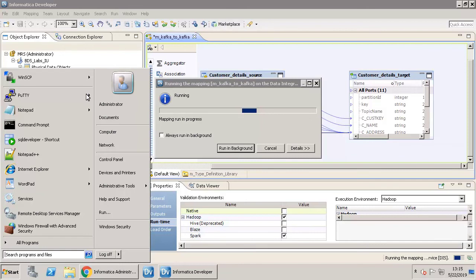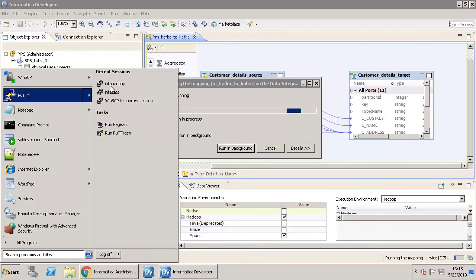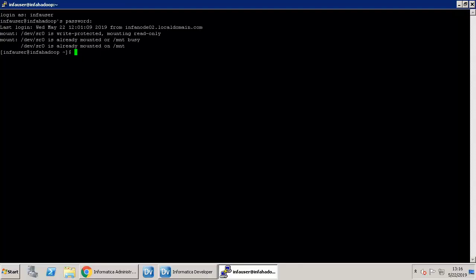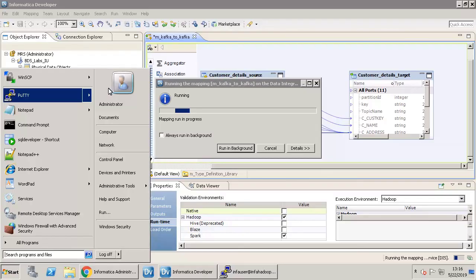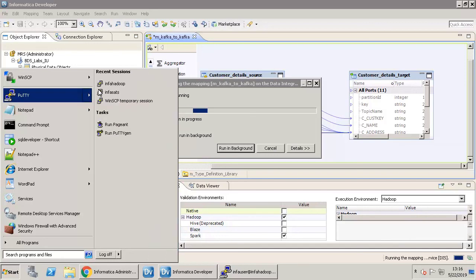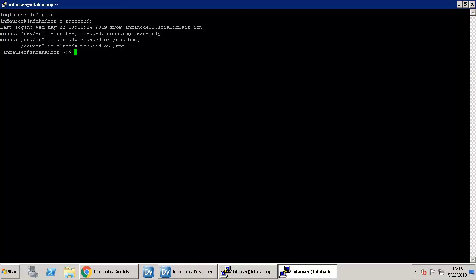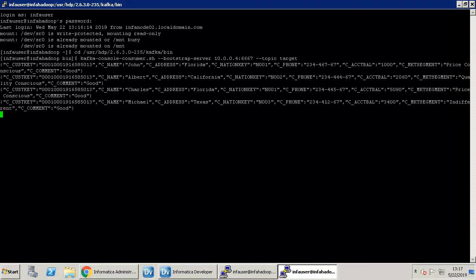Generate the streaming data and ensure that it is being written to the target. A shell script auto-generates streaming data. Run the script so that the mapping ingests the streaming data and writes it to the target. Run the custom data generator SH script. Now validate if the data is being written to the target. Notice that the data has been written to the target.